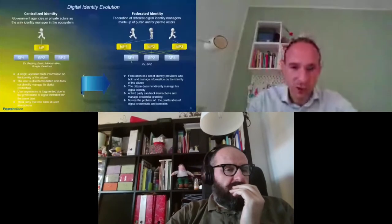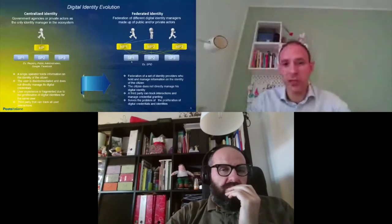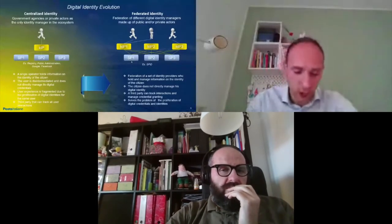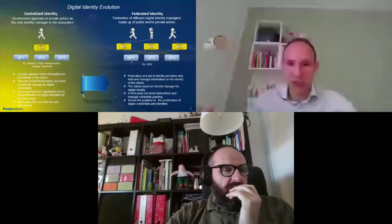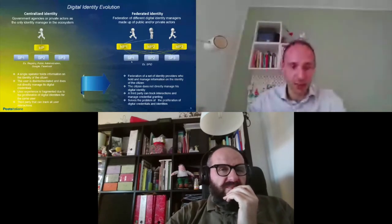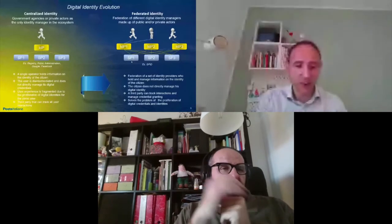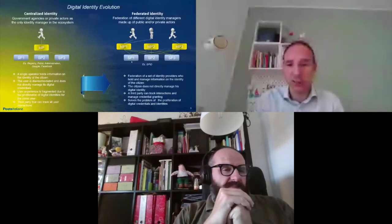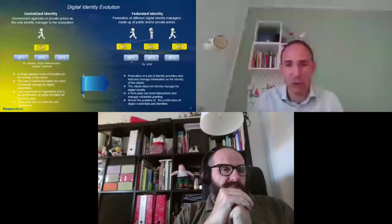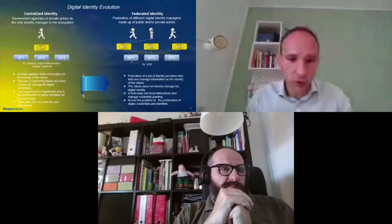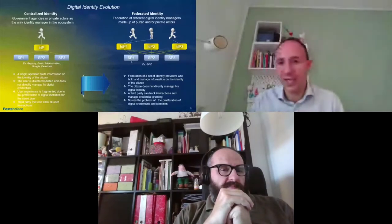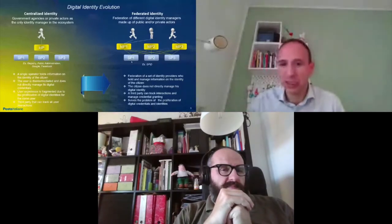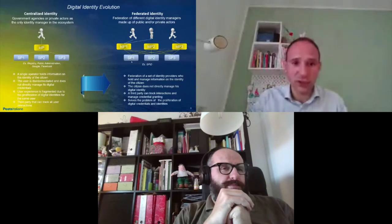Before going deeper into our solution and what we've developed so far, just to set a common ground of knowledge, I will go briefly through the evolution of digital identity models during time, starting from the centralized identity, the silo of identity, in which one operator holds all the information related to the digital identity of the user.